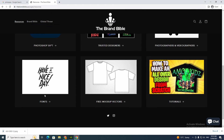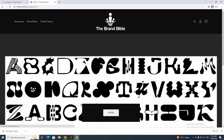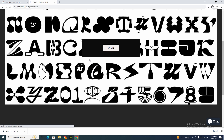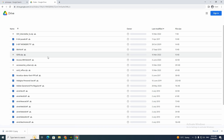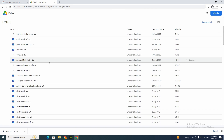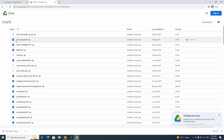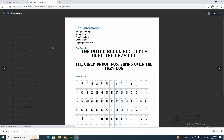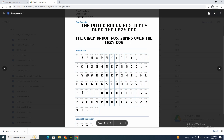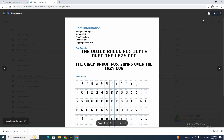Now I want to go back, go to resources again, and go to fonts. There are heaps of fonts that you can use depending on which one you want — that's up to you. I'm going to use this 8-bit font because I like the style of it, and I'm going to click download.